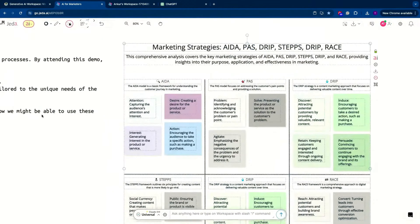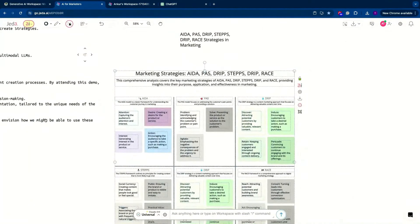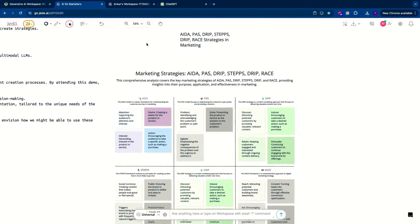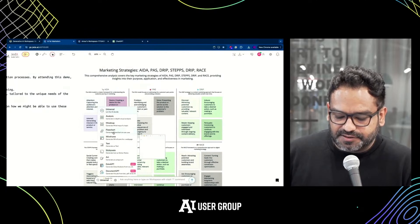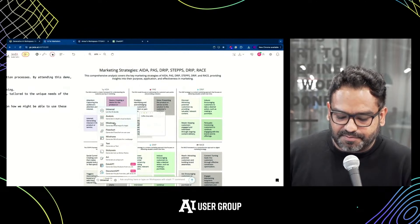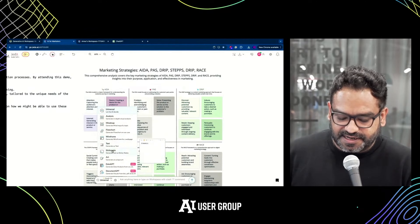This is what I meant by creating content visually. I asked Jeda AI to give me the definition of different types of strategic analysis for marketing — ADA, PASS, DRIP, and what each step means. We have different types of commands like mind map, flowchart, wireframes, sticky notes, and art.